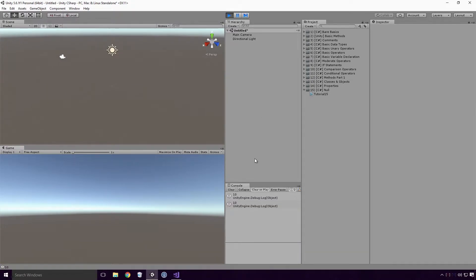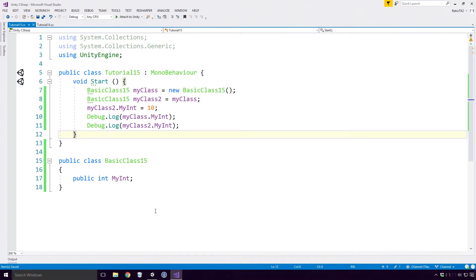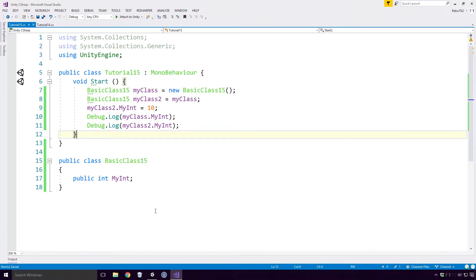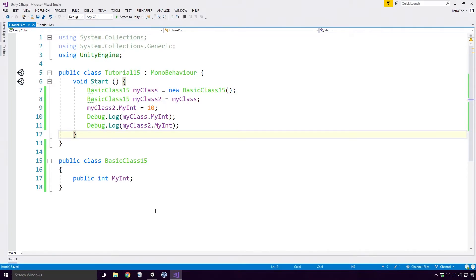You'll see that both MyClass and MyClass2's MyInt variable has value 10. Both MyClass and MyClass2 reference the same basic class 15 instance and so any change made to that instance will be seen across all the variables that reference that object. This is an extremely important concept to understand Ace, and that's why I'm devoting a fair bit of time to explaining it. The basic class 15 is a reference type.